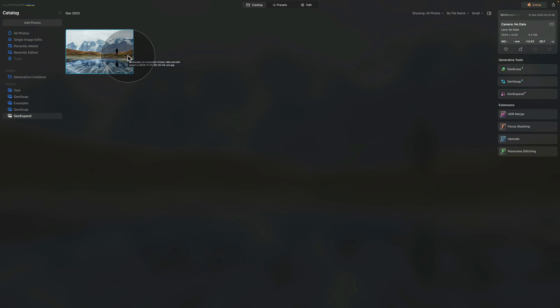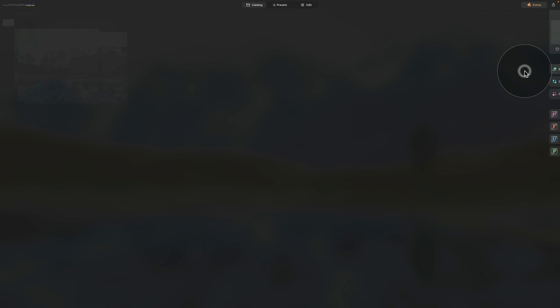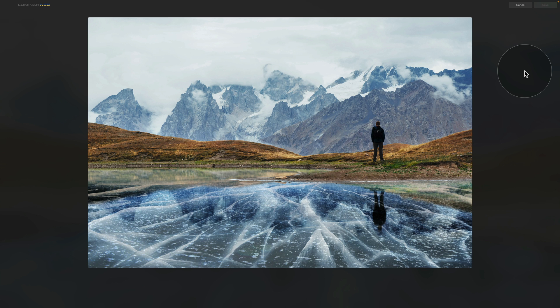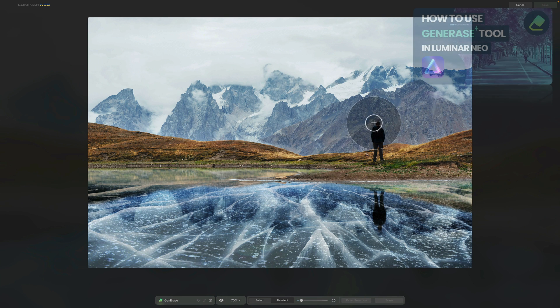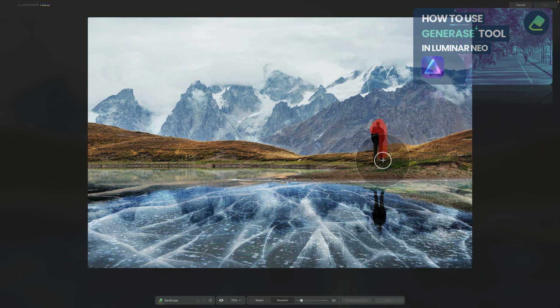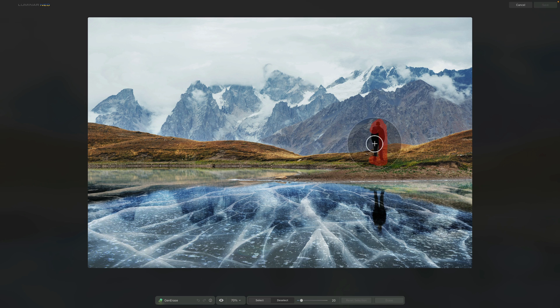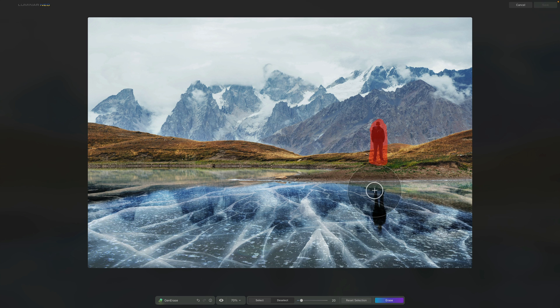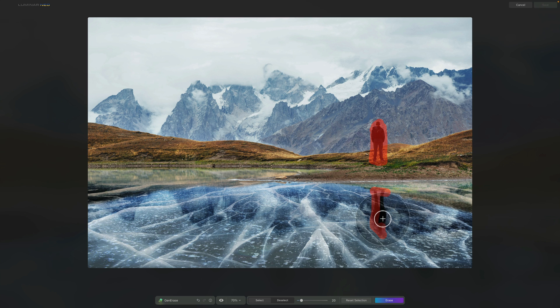We have our image still selected and we're going to open the GenErase. While we're here we can use our brush to brush over the person on the image. Of course, you also need to brush over the reflection.